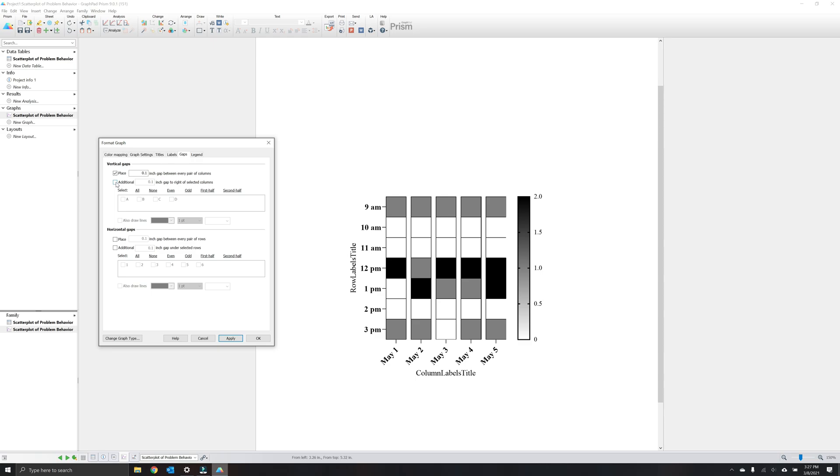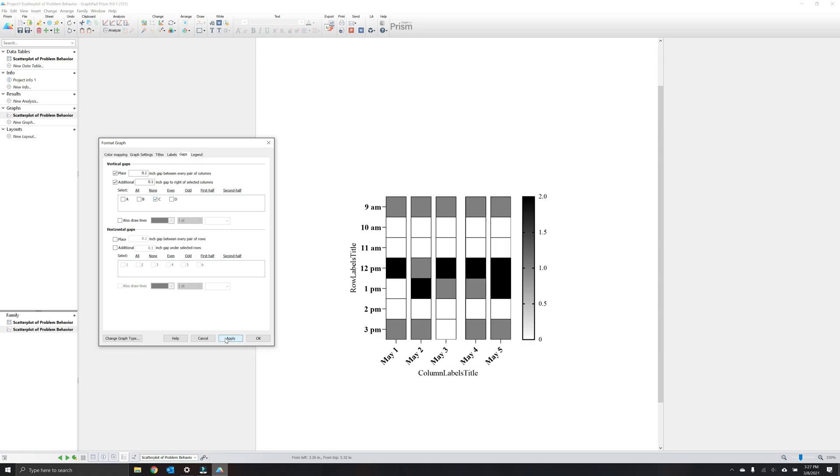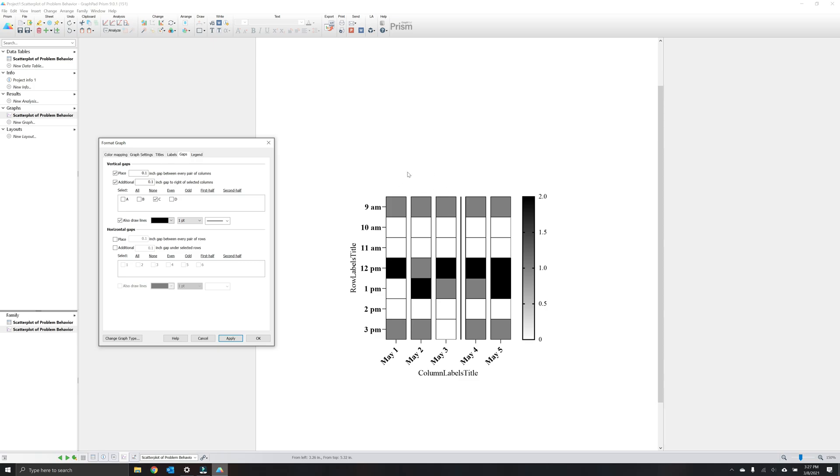You can also select adding additional spacing to groups of columns, which is helpful for depicting phase changes. You can use some of the programmed options listed here, or select which column you would like extra spacing after. Another nice feature is that you could select a line to be programmed into that gap. This is helpful for depicting phase changes in single case data, such as these three columns depicting baseline, and these two depicting your intervention. For now, I'm going to remove these extra gaps.